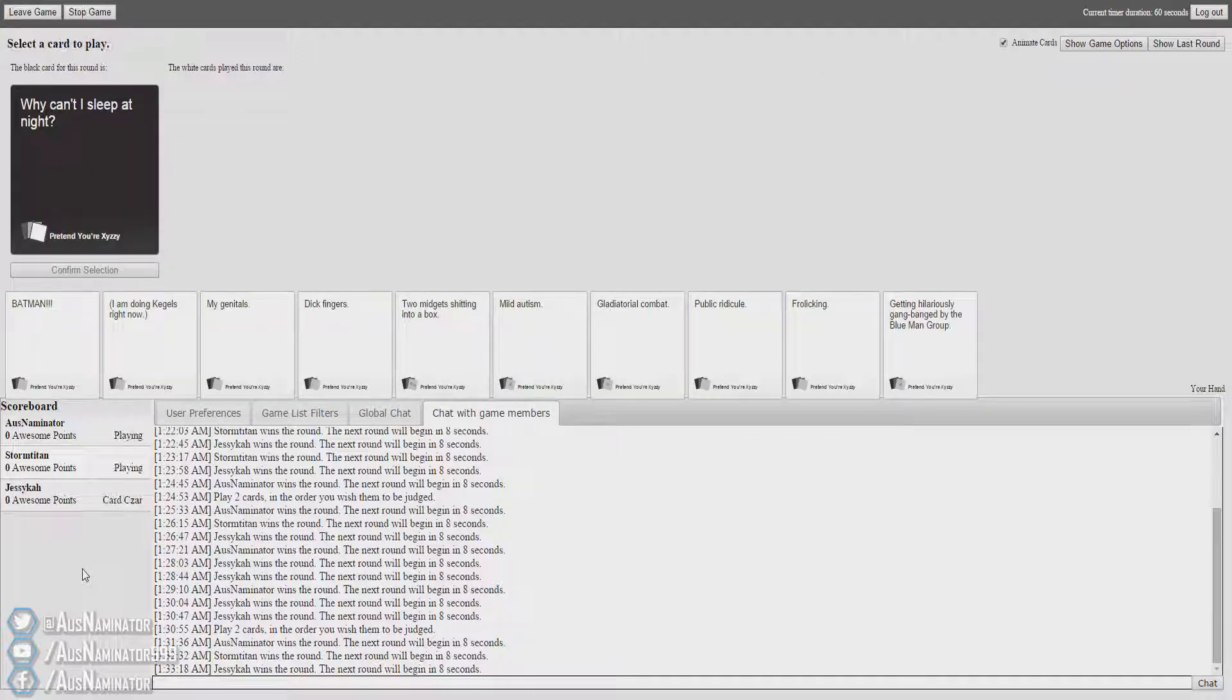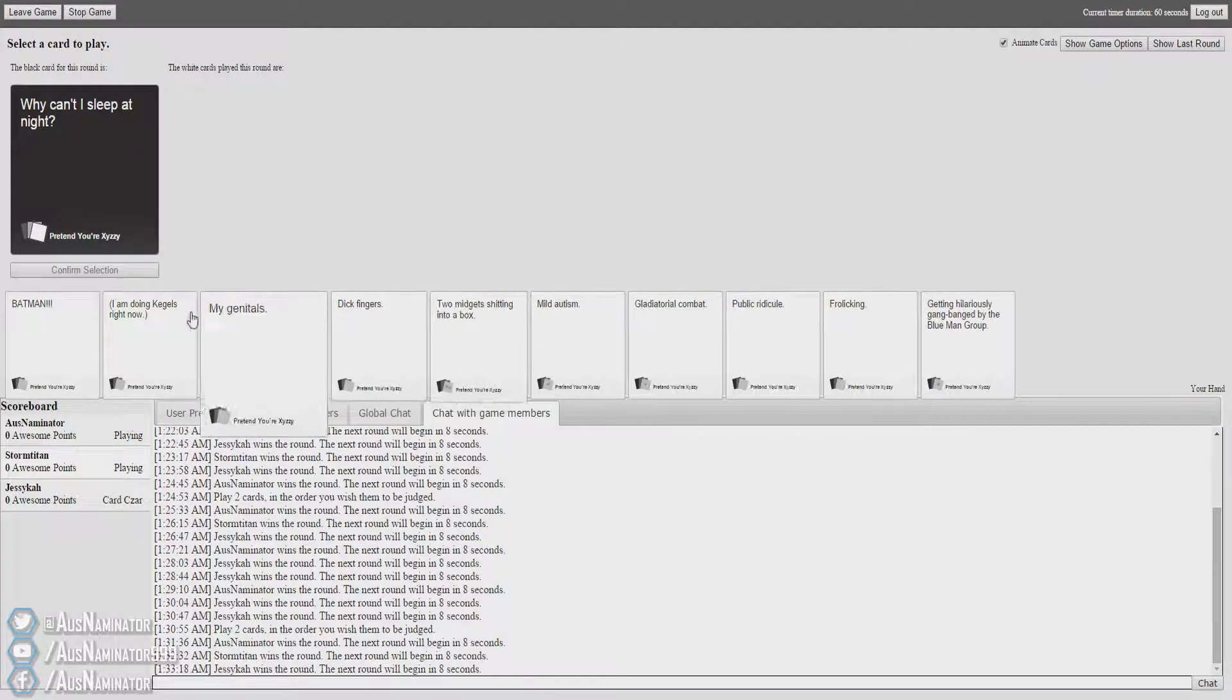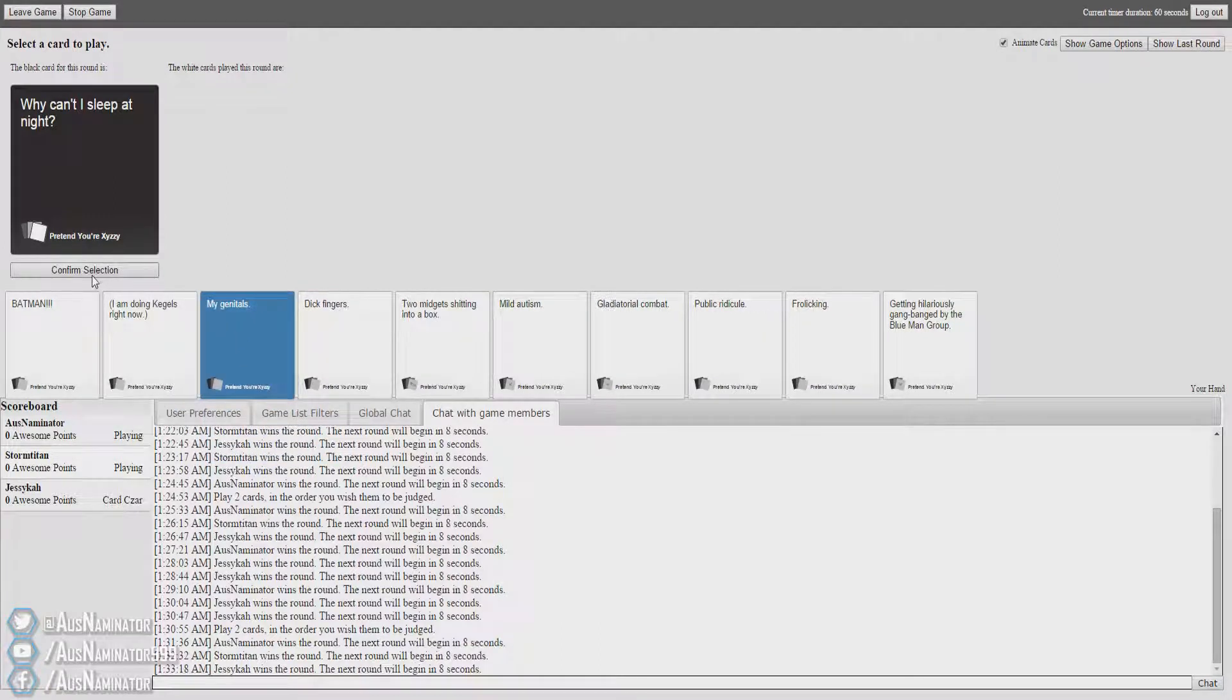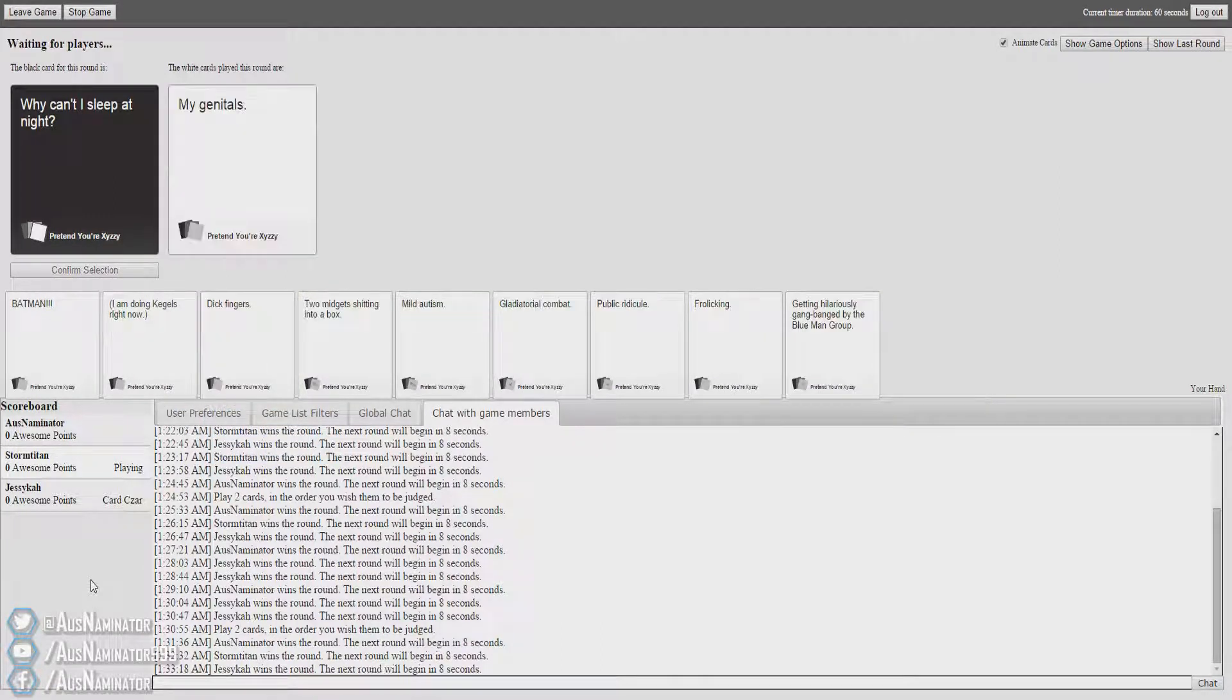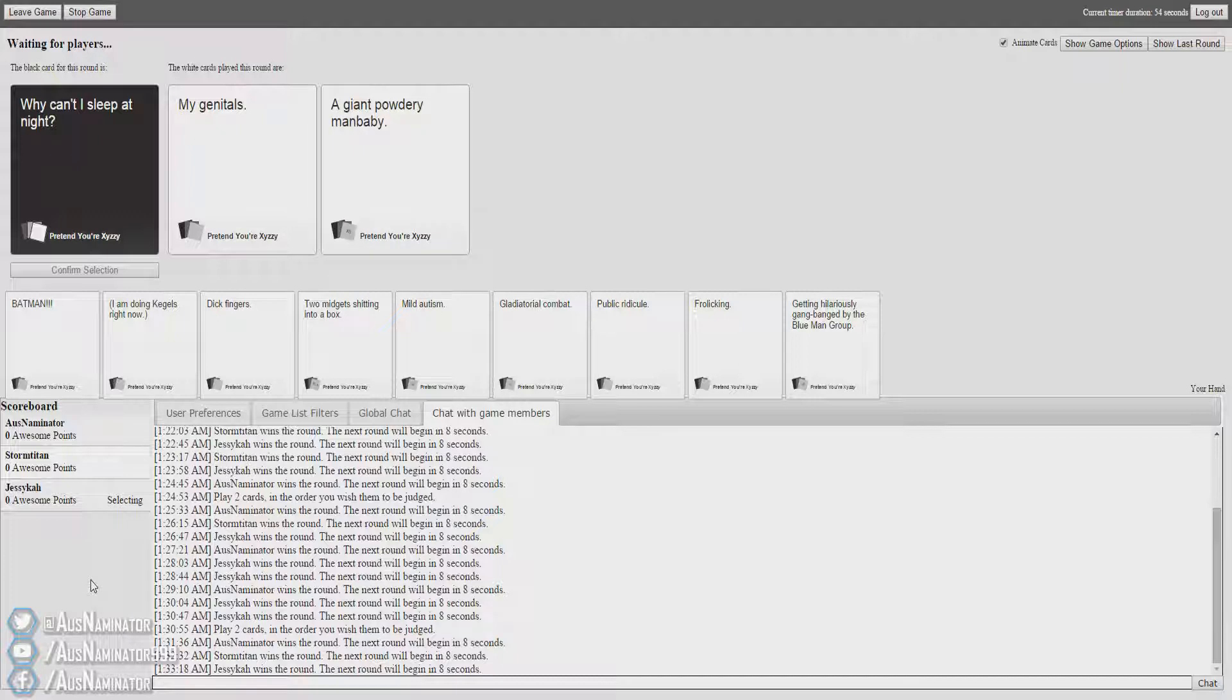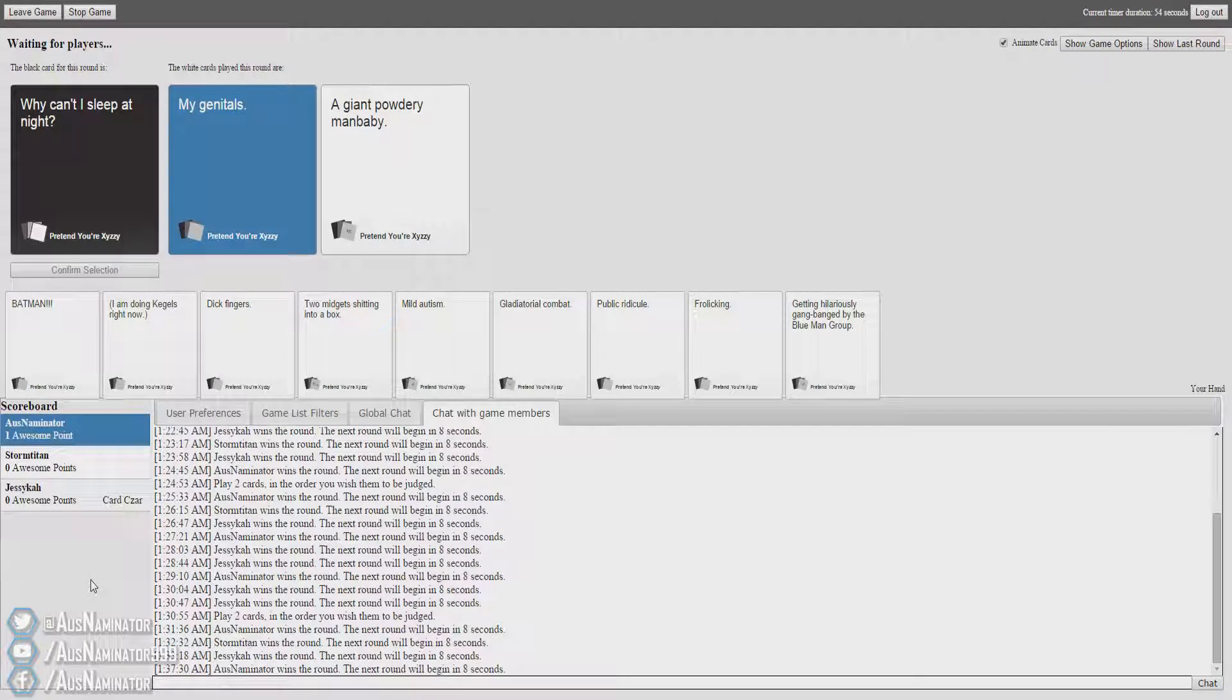Why can't I sleep at night? I'm still cheating. Why can't I sleep at night? My genitals! Why can't I sleep at night? A giant powdery man baby. Oh dear. Oh god.